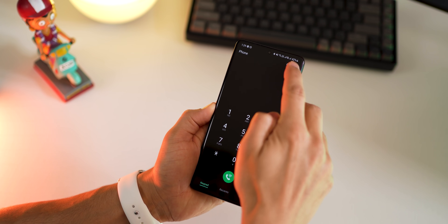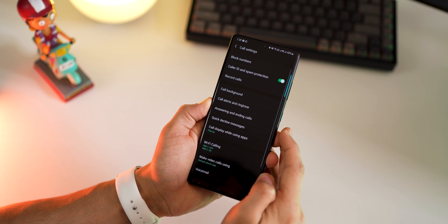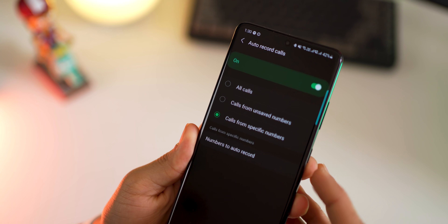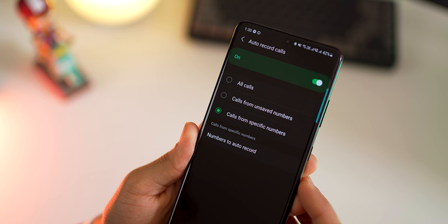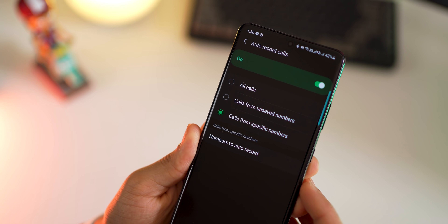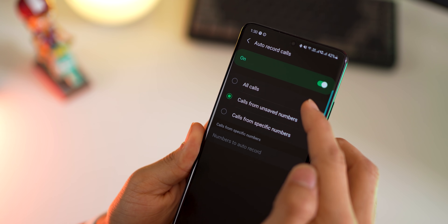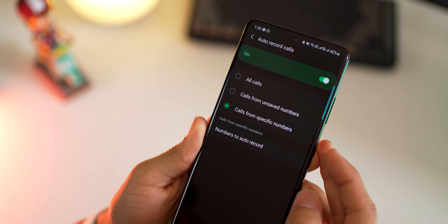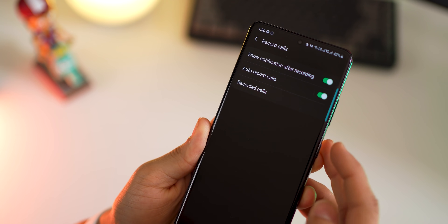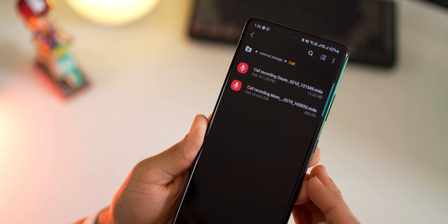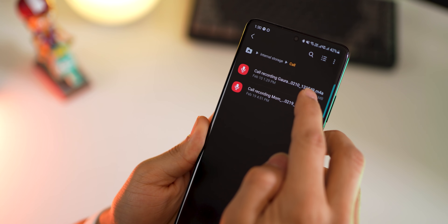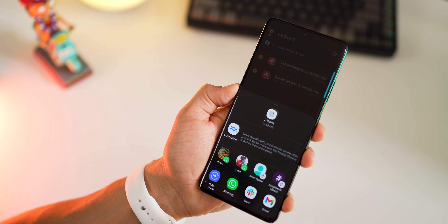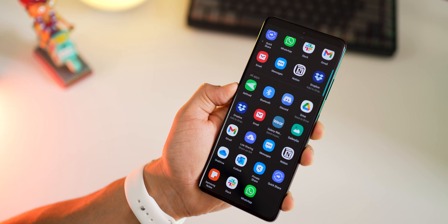Depending on whether it's allowed in your country, you may have the option to record phone calls — both incoming and outgoing. You can even set automatic recording of all calls, calls from specific phone numbers that you define, or just unknown numbers. A lot of my discussions and meetings happen on phones, and having a record of all the meeting minutes recorded as a phone call is amazing. You can share these recordings with whoever you want on your choice of platform.